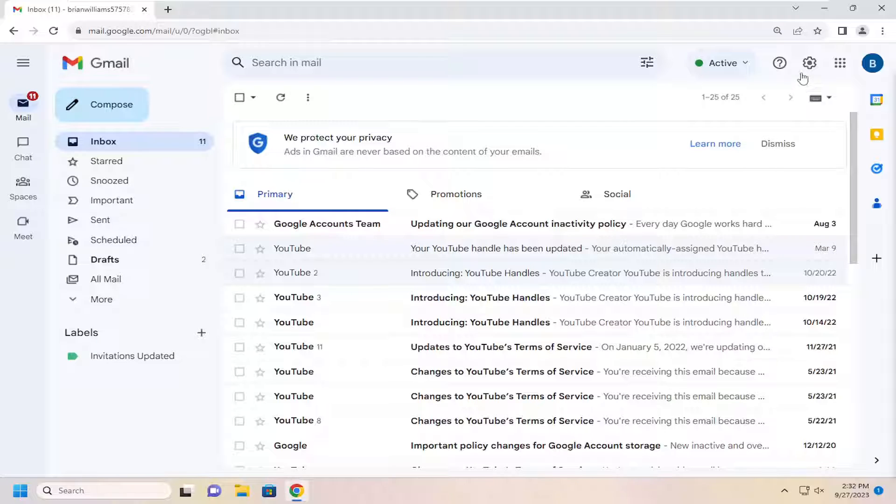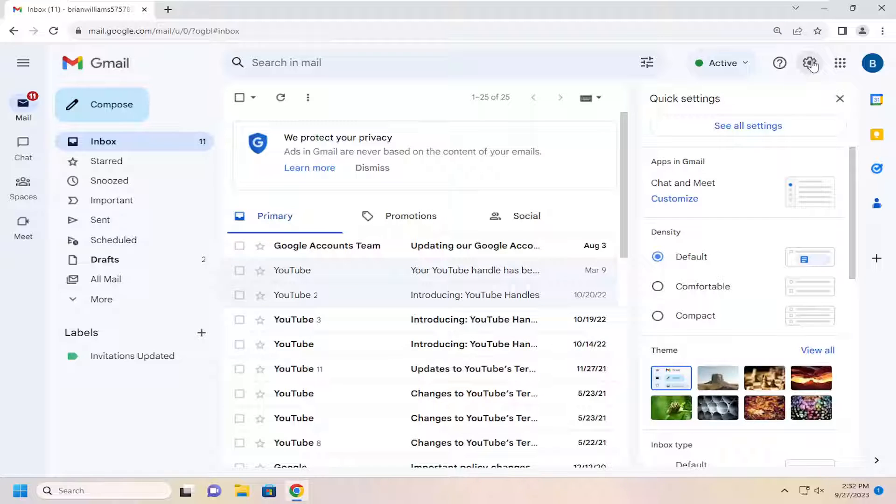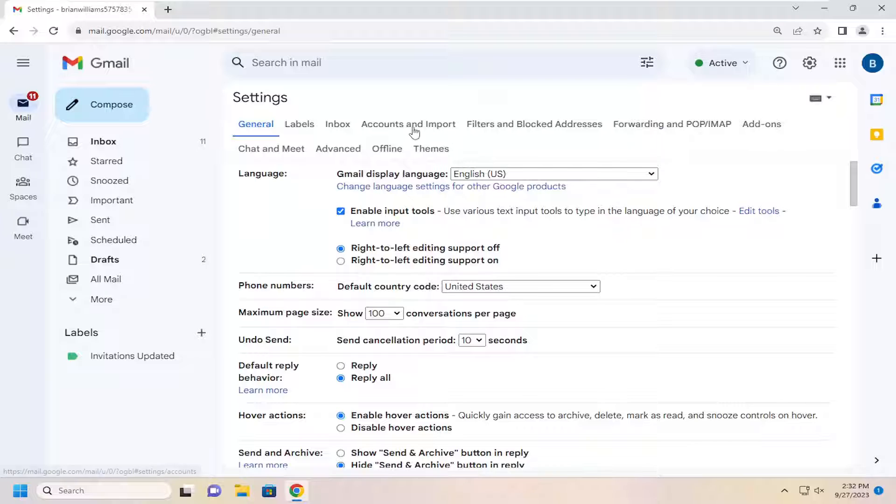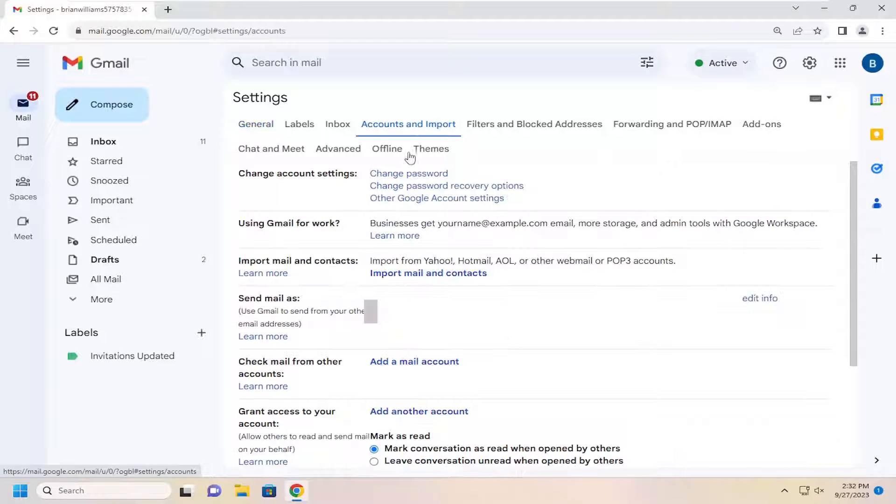All you have to do is select the settings icon at the top right. Select the little gear icon and then select see all settings. Select accounts and import.